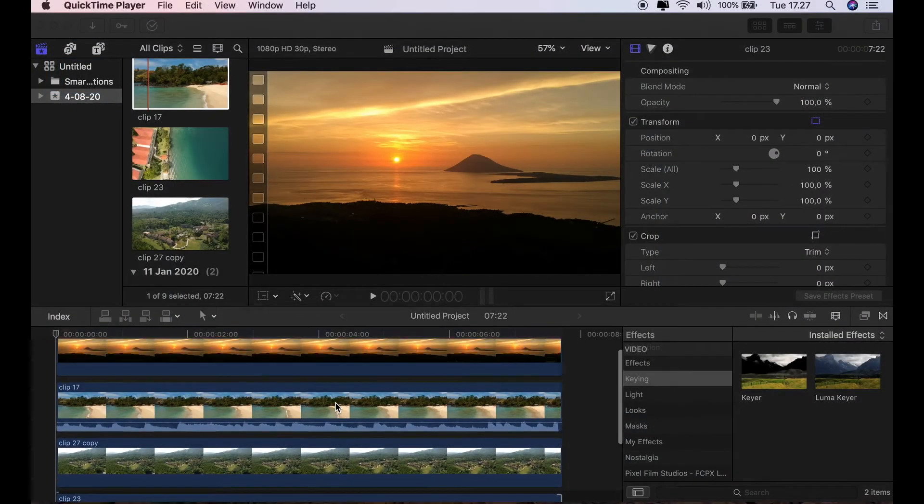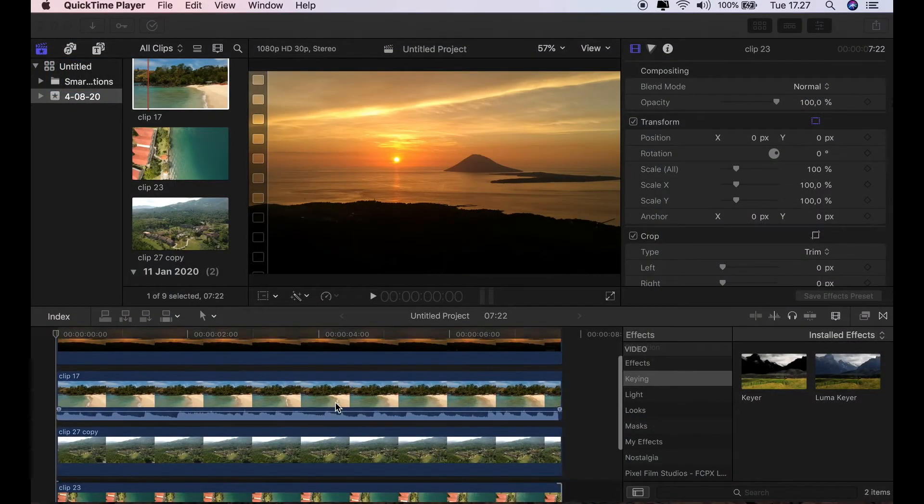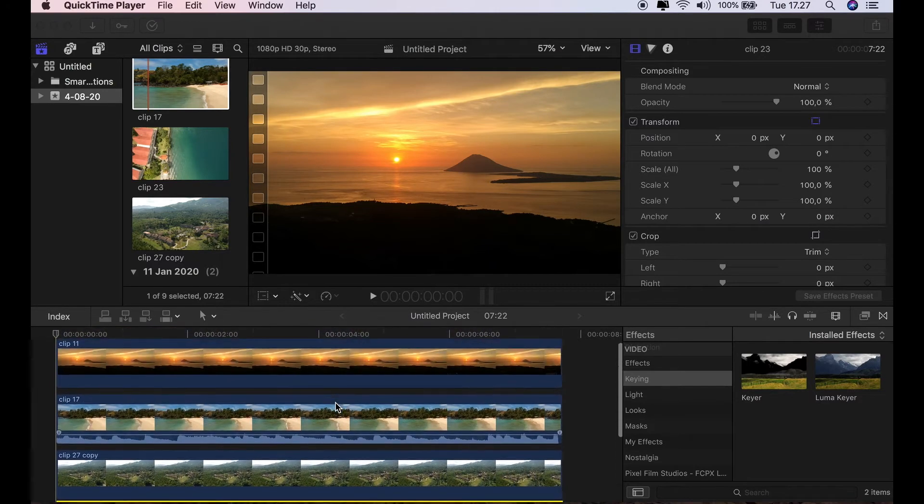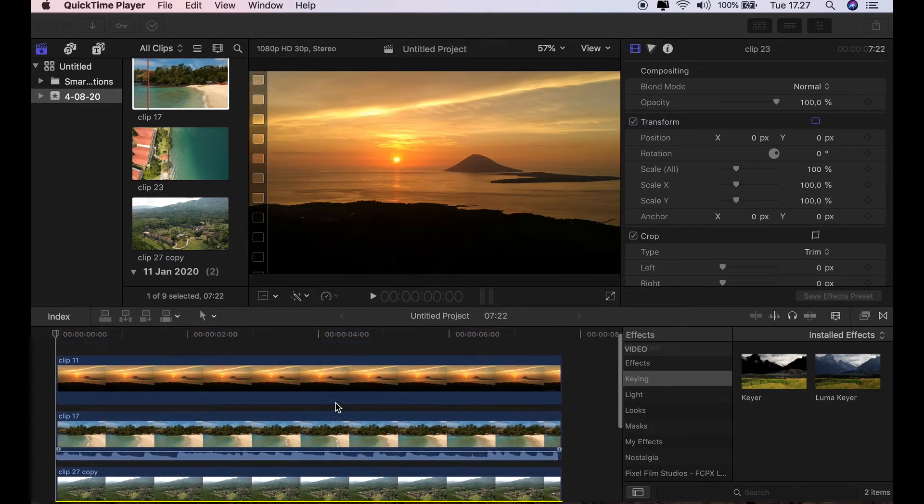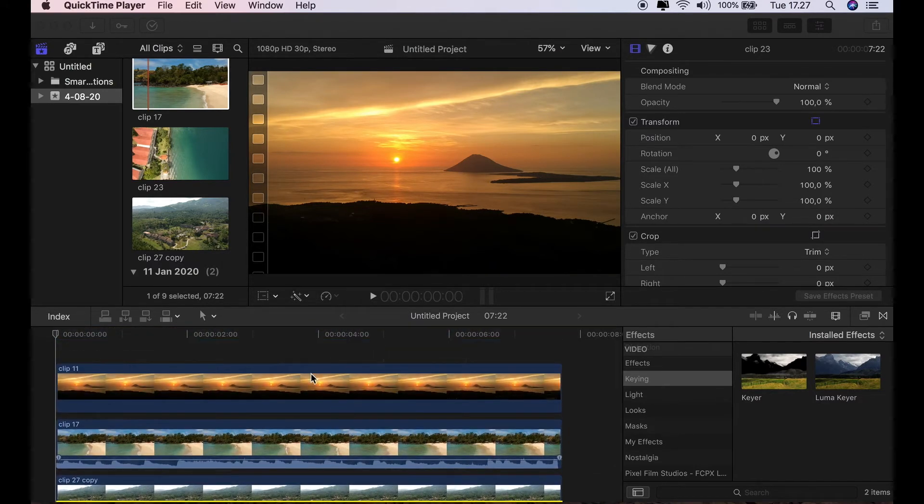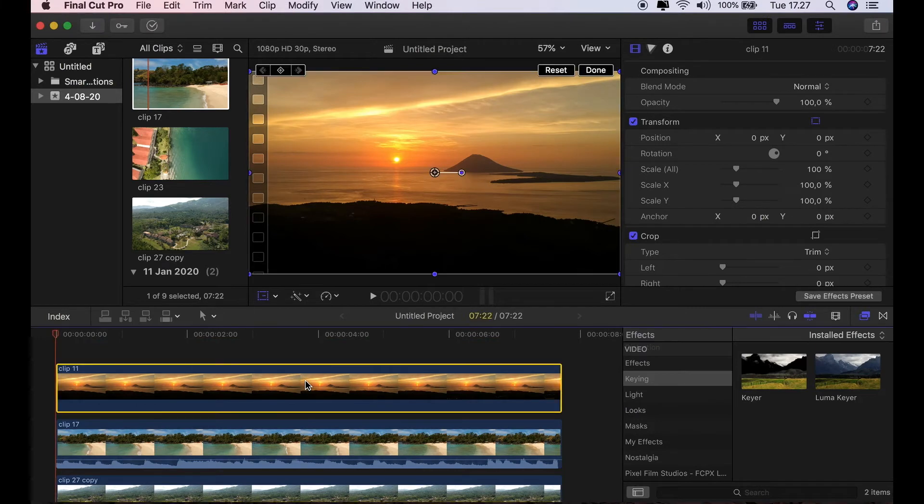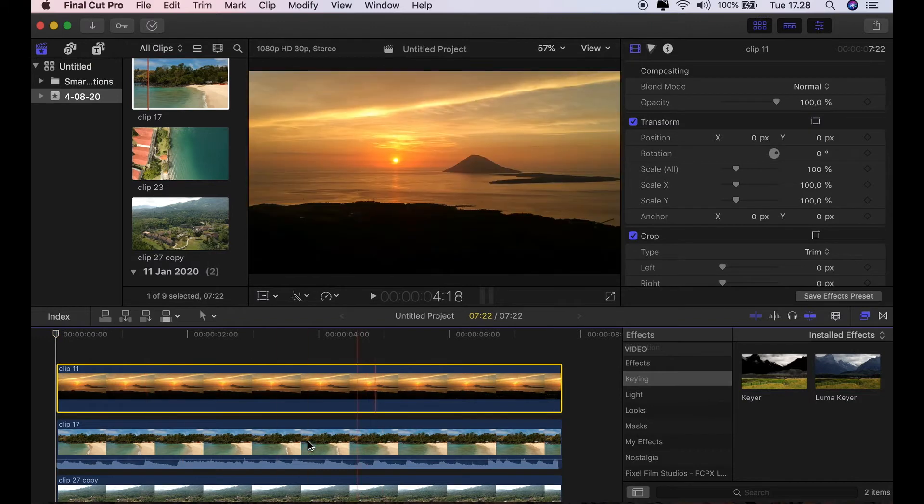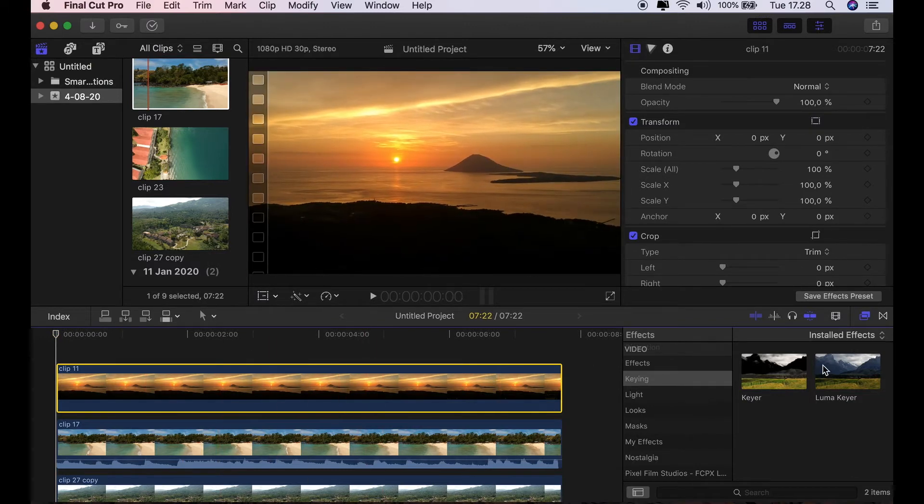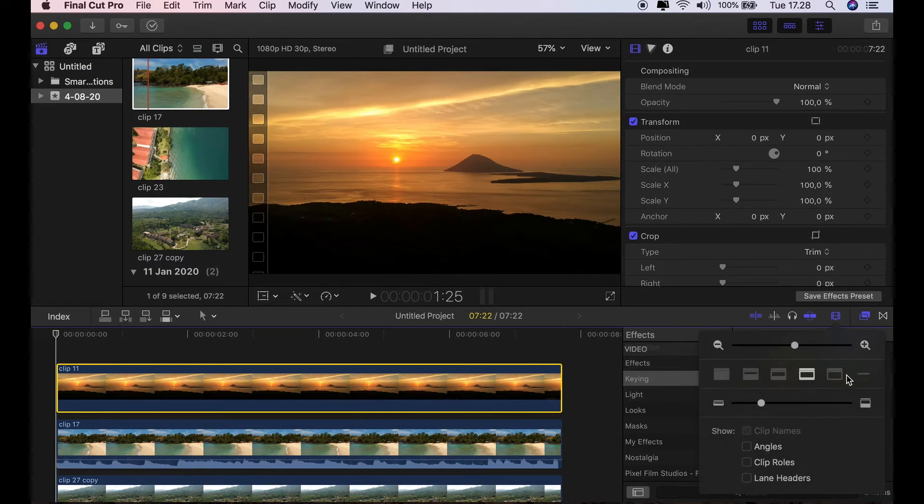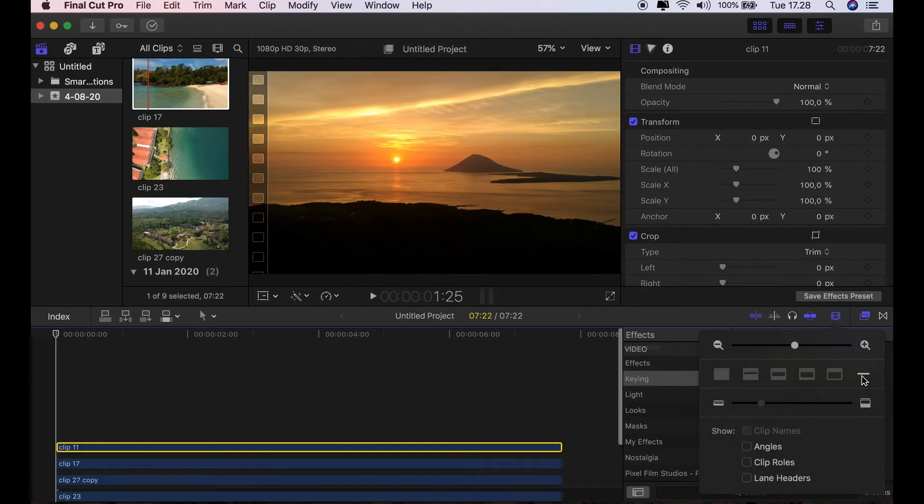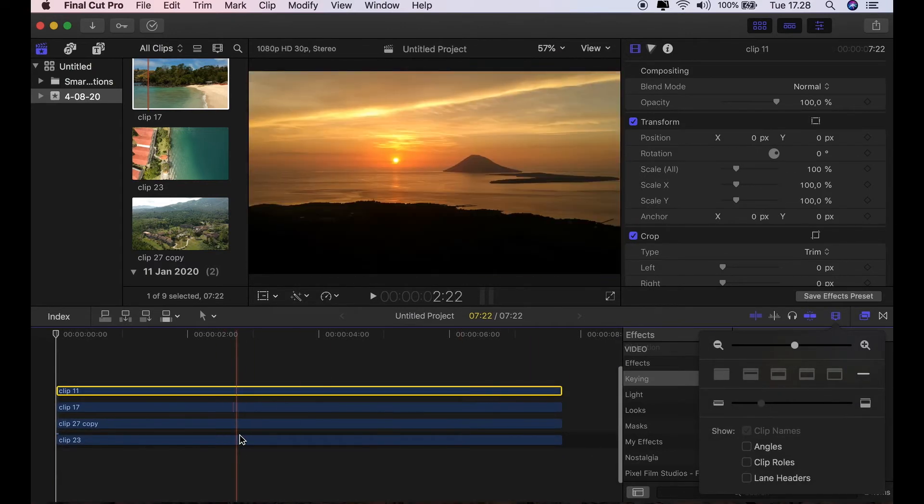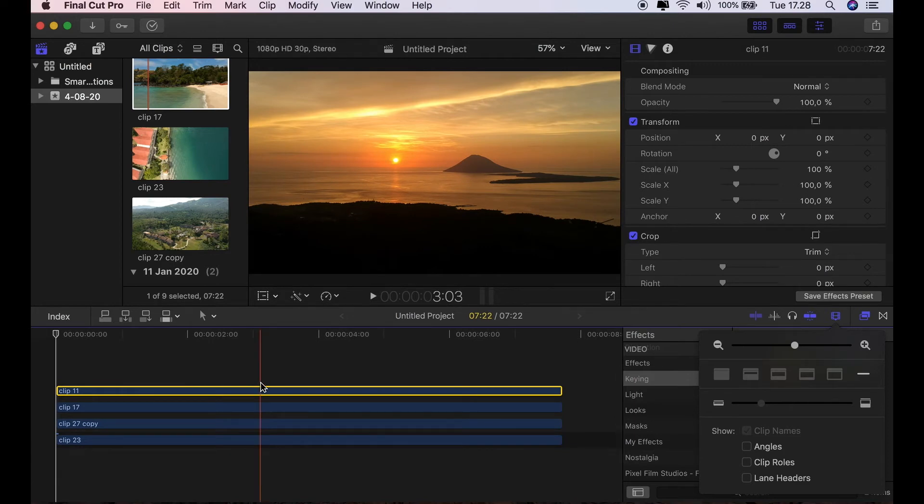So let's go into Final Cut Pro. You can see I've got four clips all lined up one after the other. Now, because there's a lot of layers, I'm going to actually just make them more visible. I'm going to go to this little icon and click that one, which will just make them into layers so I can see everyone.